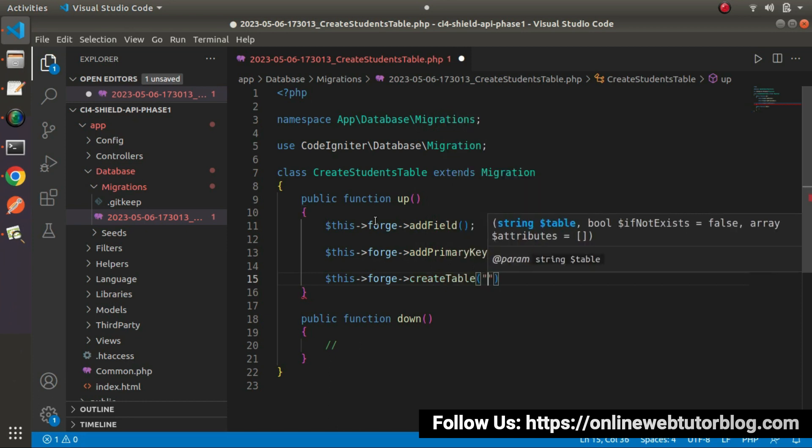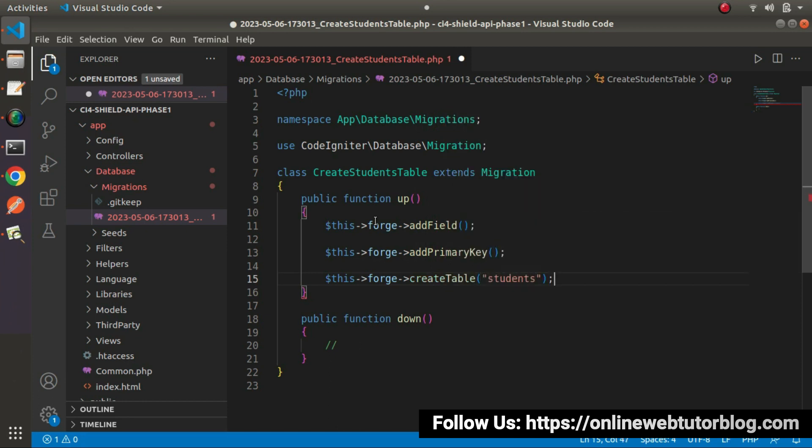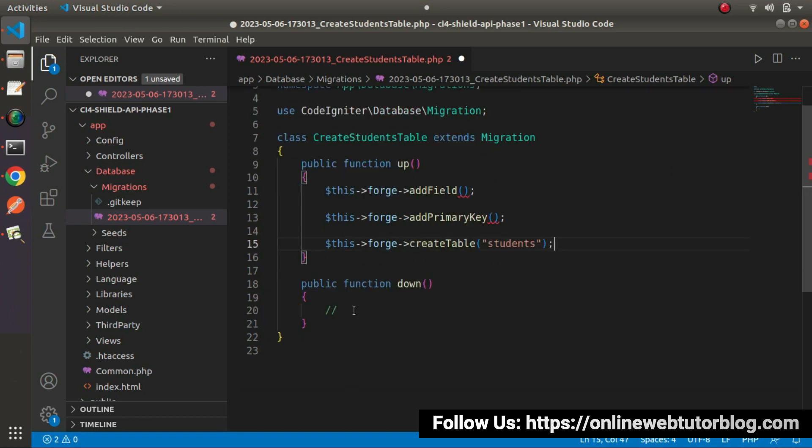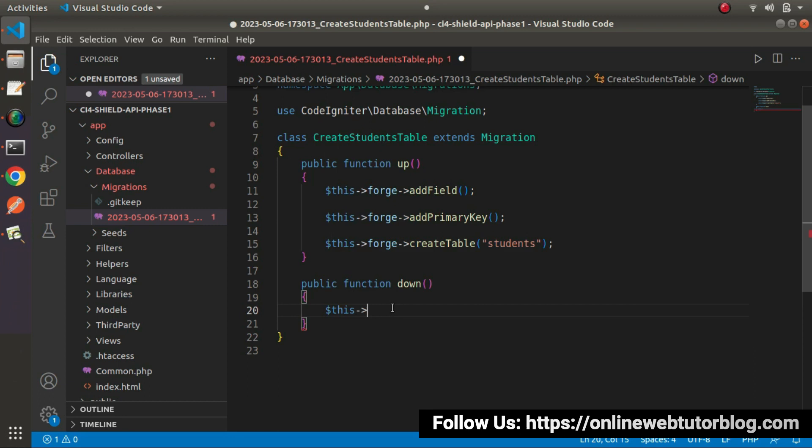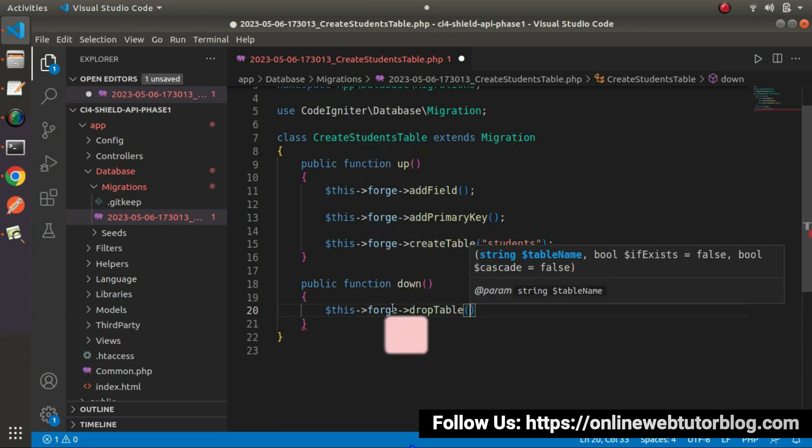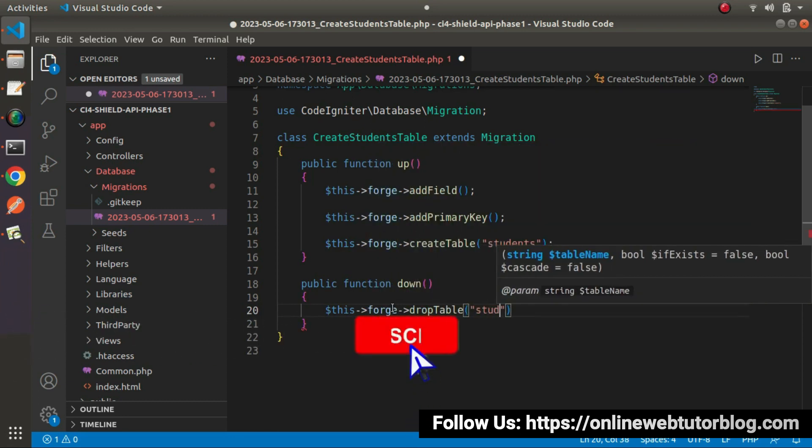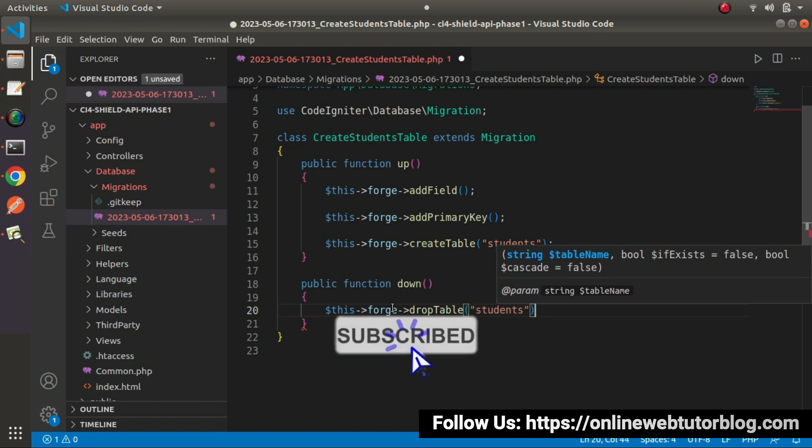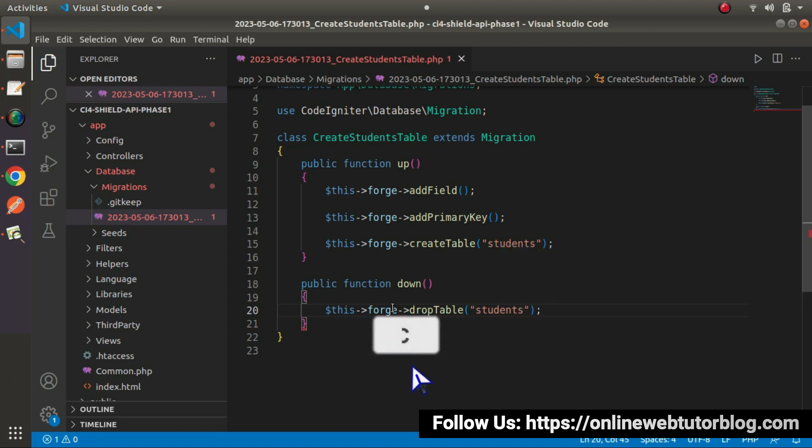Inside this, we need to pass our table name called students and go inside this down method. Let's call drop table method as well. thisForge, drop table and inside this the same table name we are passing here.